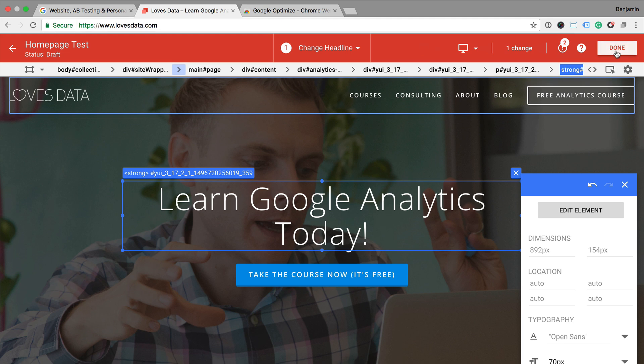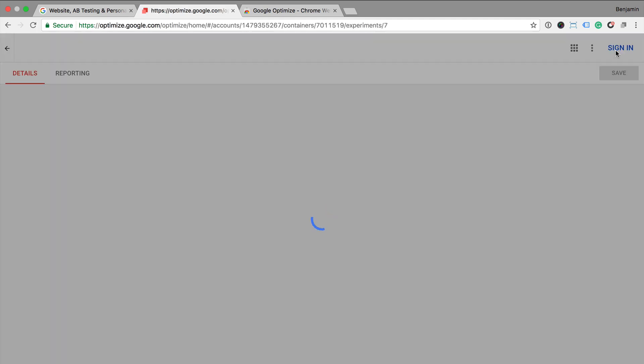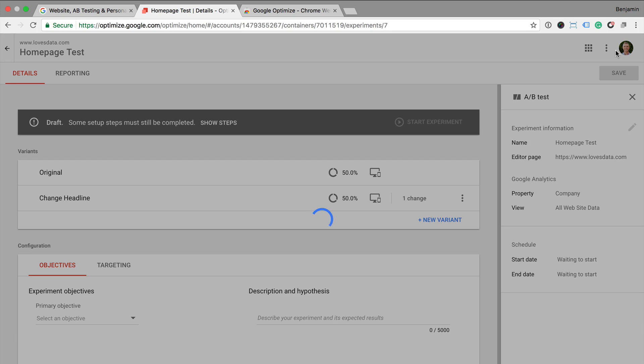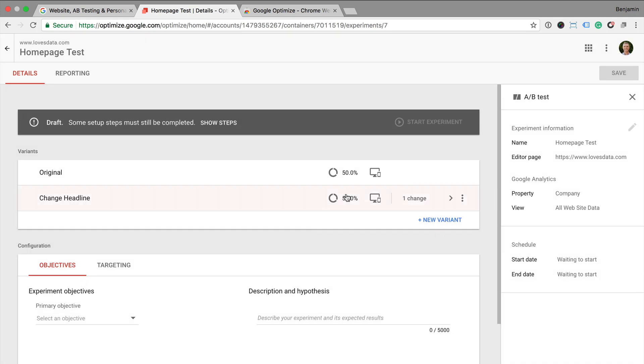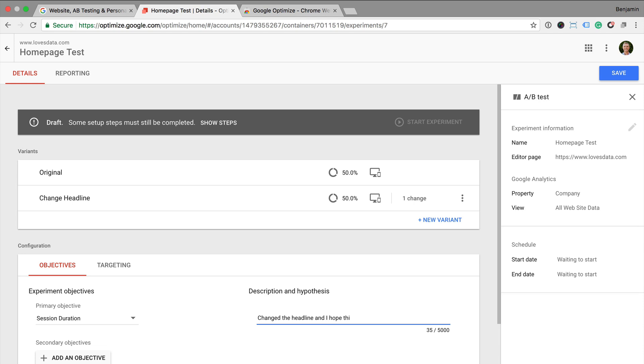Now that I've created my variant, I can select the objective. So I can select from the different objectives. For example, if I do have a goal set up inside Google Analytics, I can select that goal as my objective. So I'm aiming to improve the performance of my conversions and conversion rate for that goal. I can also put in a short description and hypothesis explaining what I expect the results to be from my particular experiment. And once I'm happy, I can click on save.